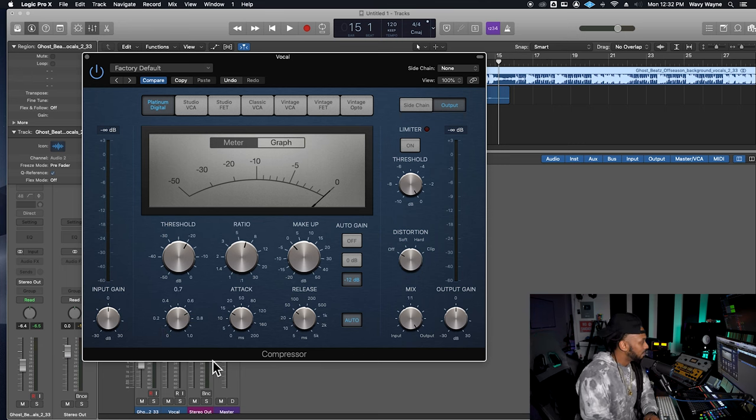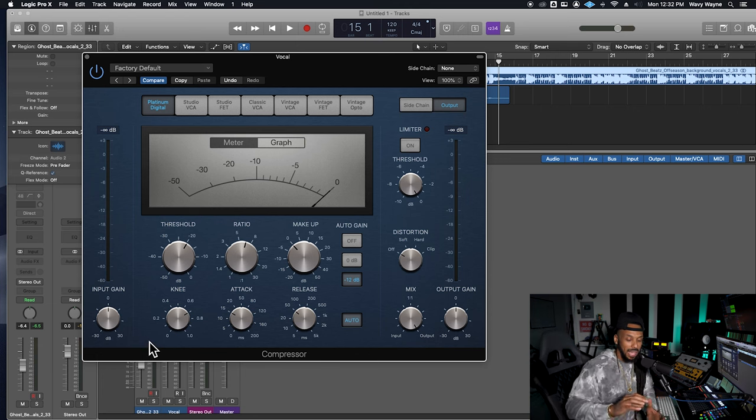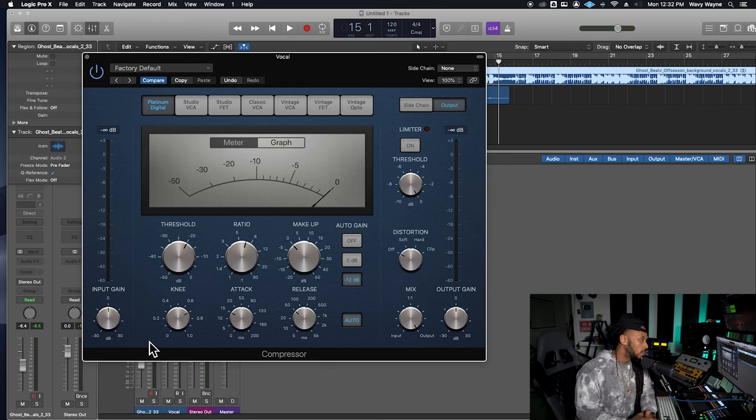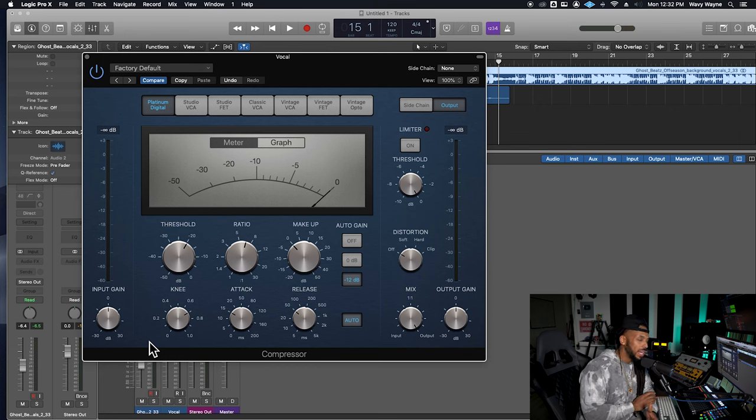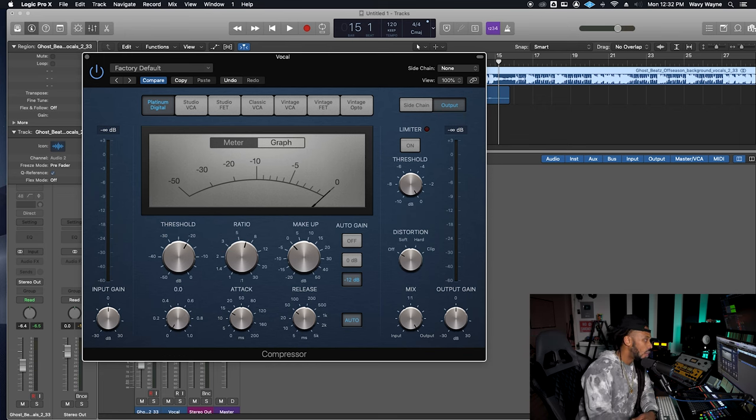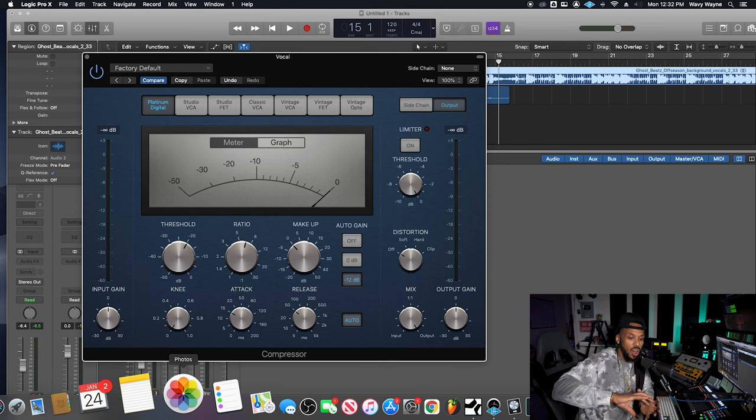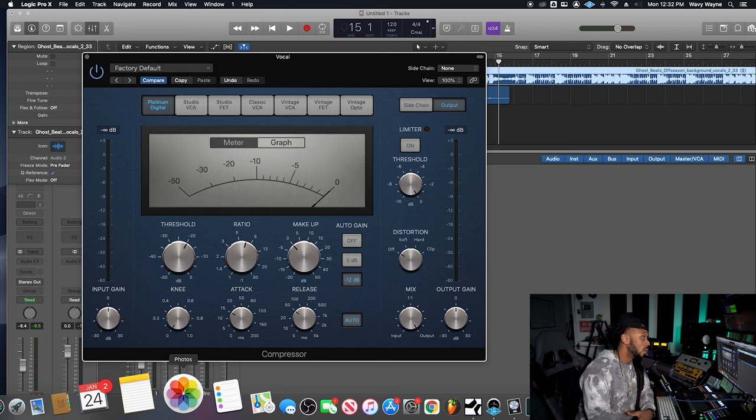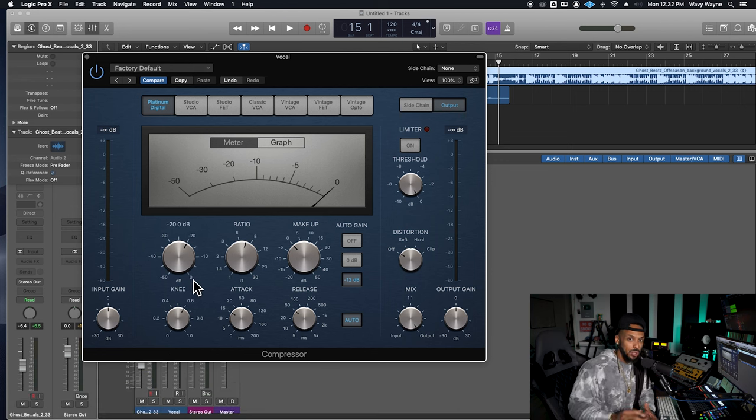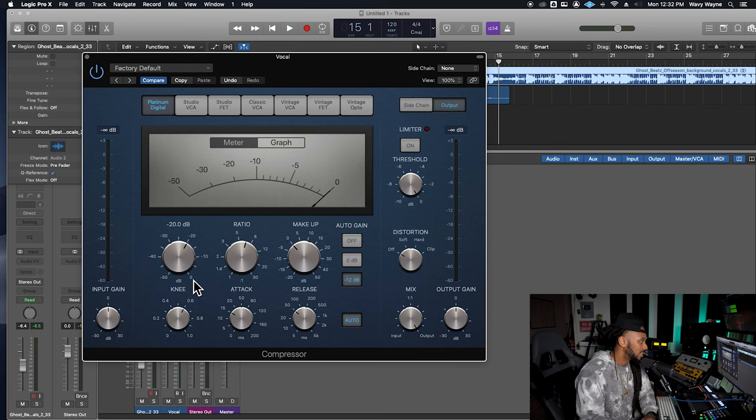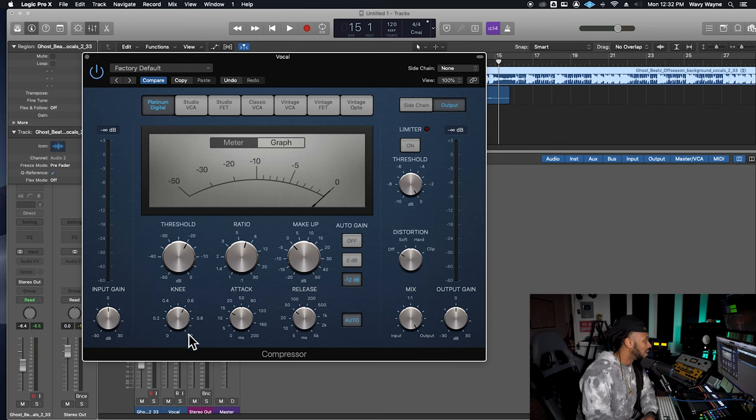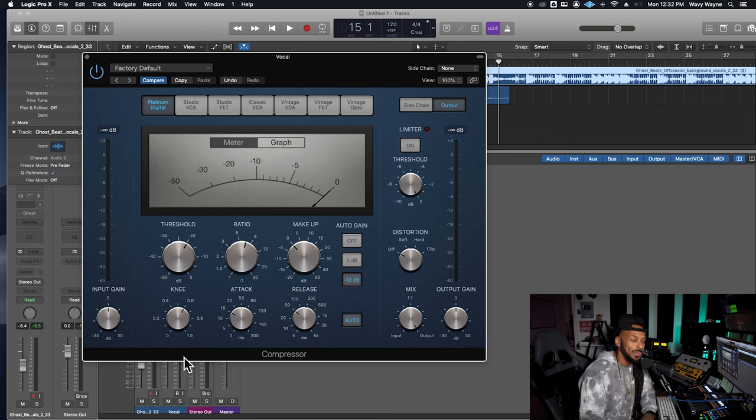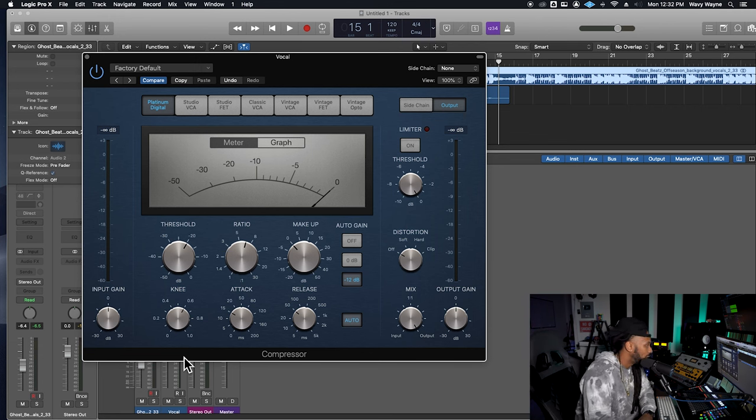Now the knee. The knee control determines how smoothly of a transition are we going to go from the uncompressed to the compressed signal. Whereas a hard knee is going to transition really fast and harsh from uncompressed to compressed. Whereas a softer knee or a higher knee is going to be a little bit more gentle, gradual transition from uncompressed to compressed. For vocals, I like to stay somewhere around right in the middle, somewhere in that sweet spot.